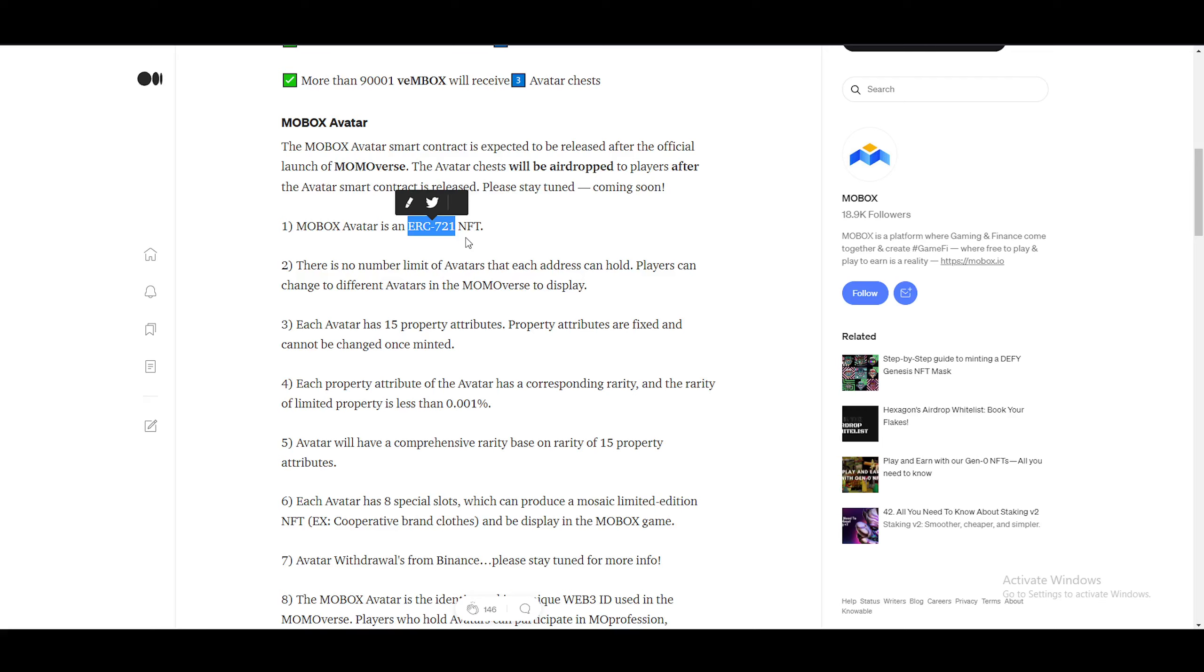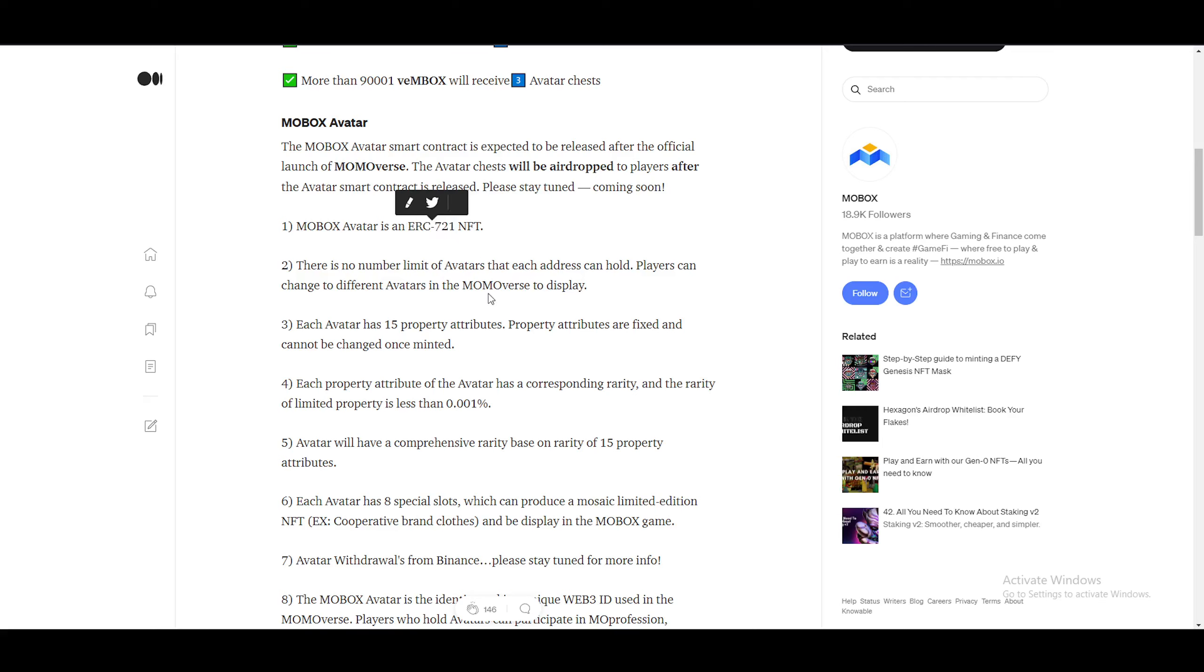So you have to make sure that whenever you send an avatar, that it is ERC721 compatible. I don't know too much about blockchains or anything like that. But it's very important, if you are going to send it to have a look into that. Otherwise, you might just lose your avatar, which is never a good thing. There is no limit of avatars each address can hold. Players can change to different avatars in the Momoverse to display. So while you're inside the game, you can change your avatar and change your appearance.